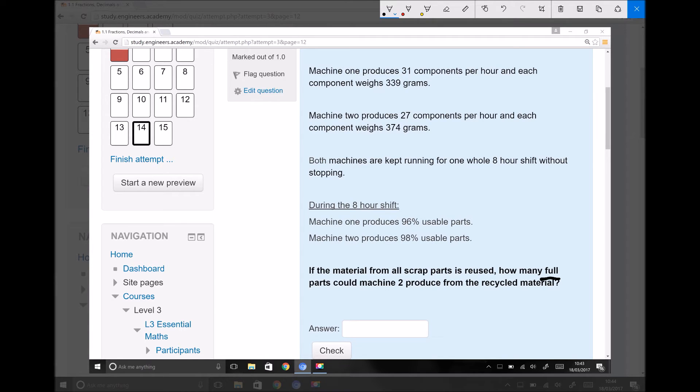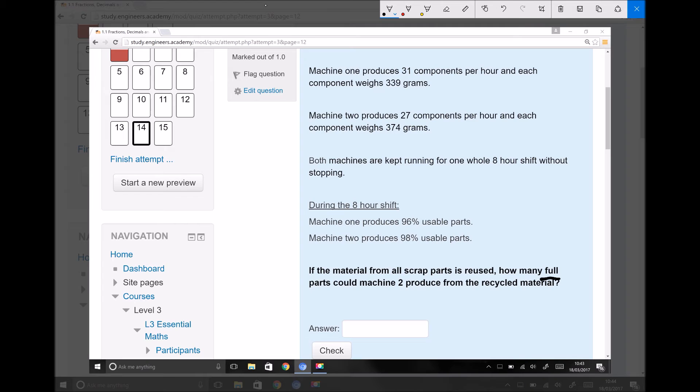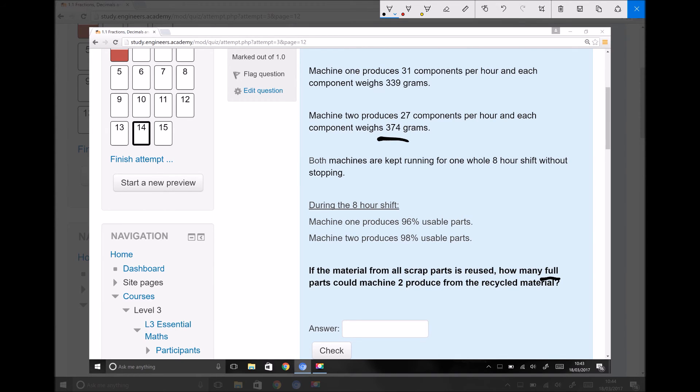We start in the same way. We calculate the total amount of scrap, and in this instance we know that each component on machine two weighs 374 grams. Therefore, if we take our total amount of scrap and divide that by the mass of each part, it will give us the number of parts that can be produced on machine two.